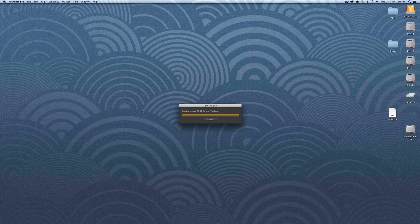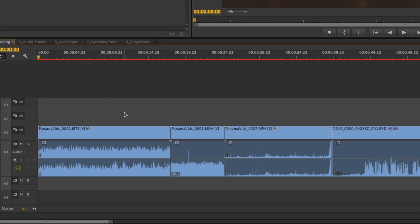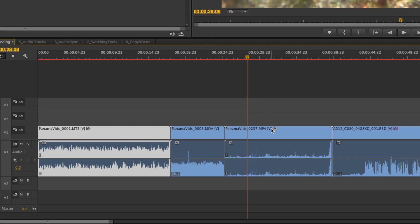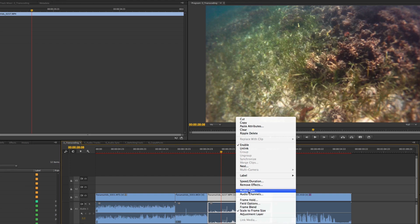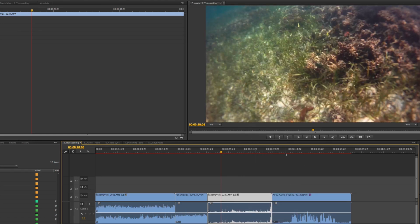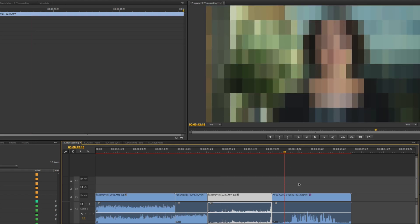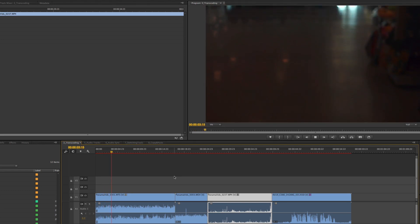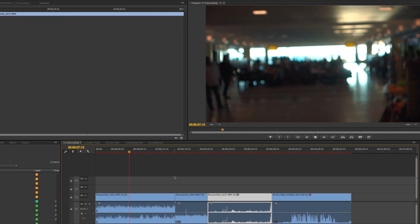Number two: you don't have to transcode everything. I have a sequence with a .MTS clip shot at 60fps, a .MOV clip shot at 30fps, a .MP4 clip shot at 60fps and 720p instead of 1080, and even a .R3D raw clip. I put a mosaic on the R3D clip because I don't own the rights to it, but the point is I could start editing and working with these clips without ever transcoding them to a common codec like ProRes.